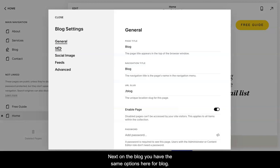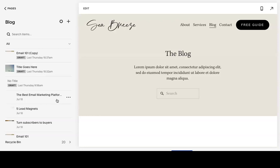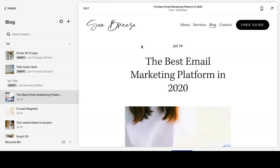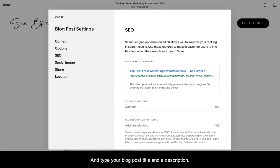Next, on the blog, you have the same options here for blog, but also, let me go to a page. So on every individual post when you're editing, you can also go to this top gear icon, hit SEO.